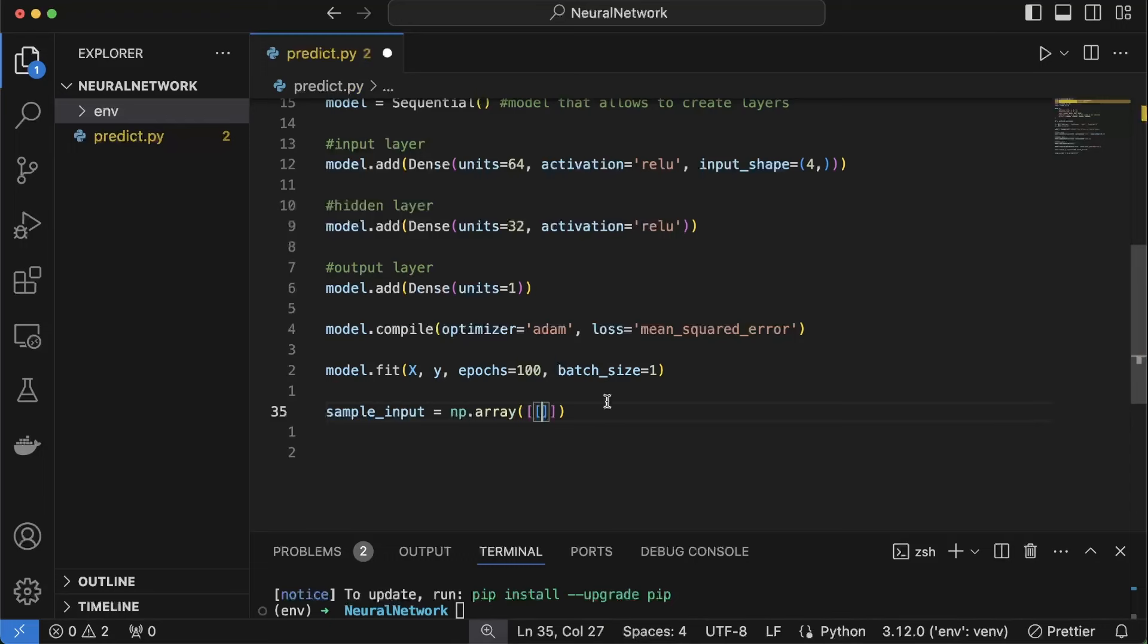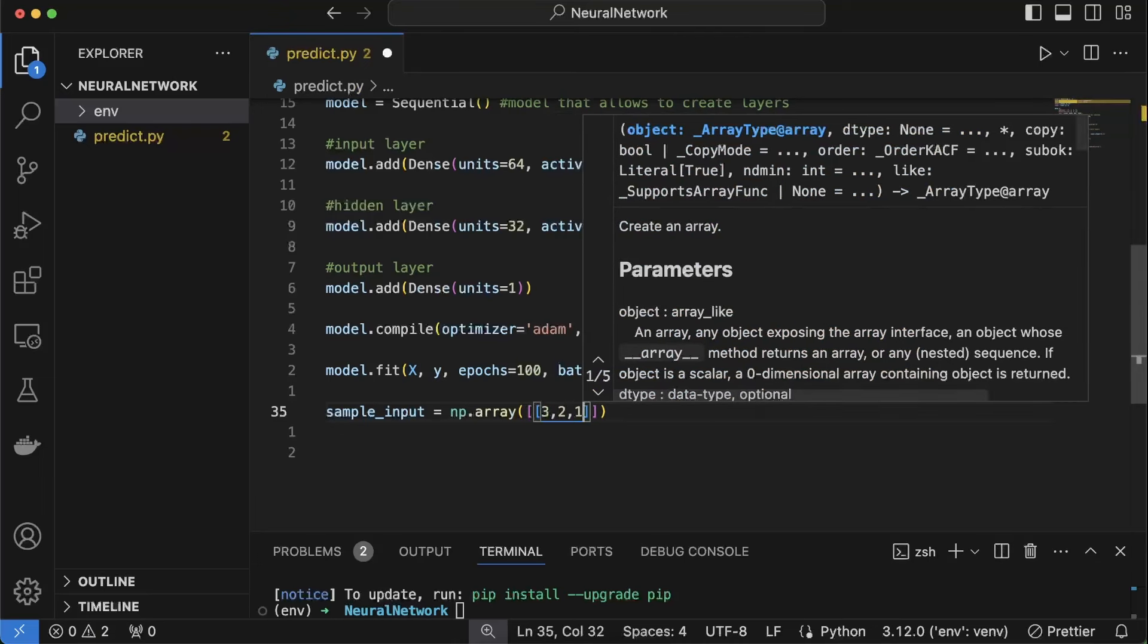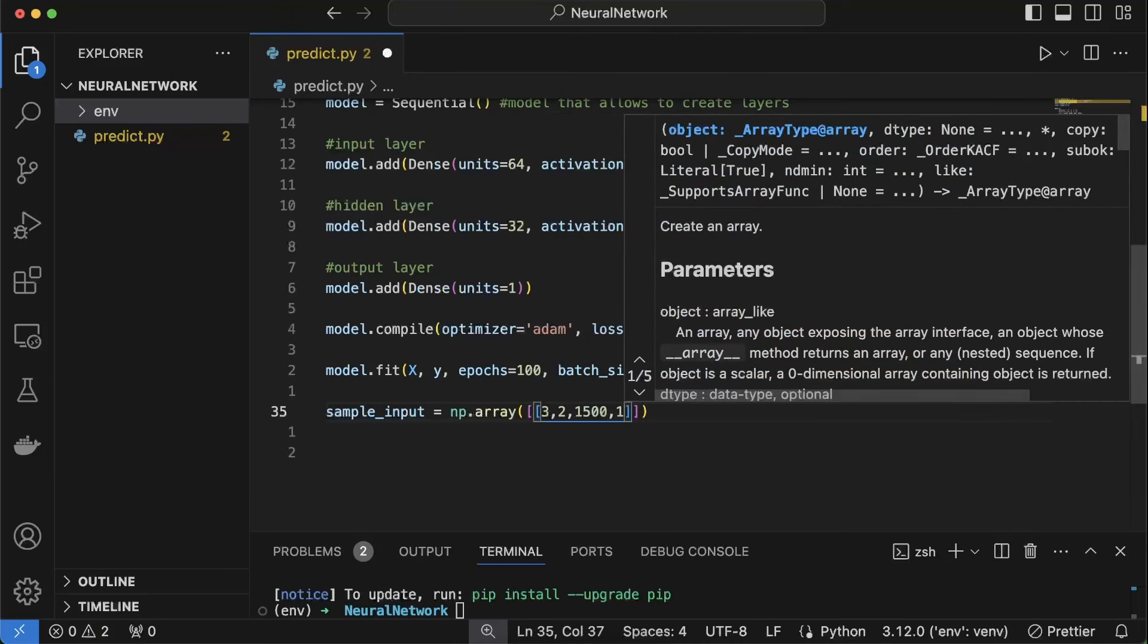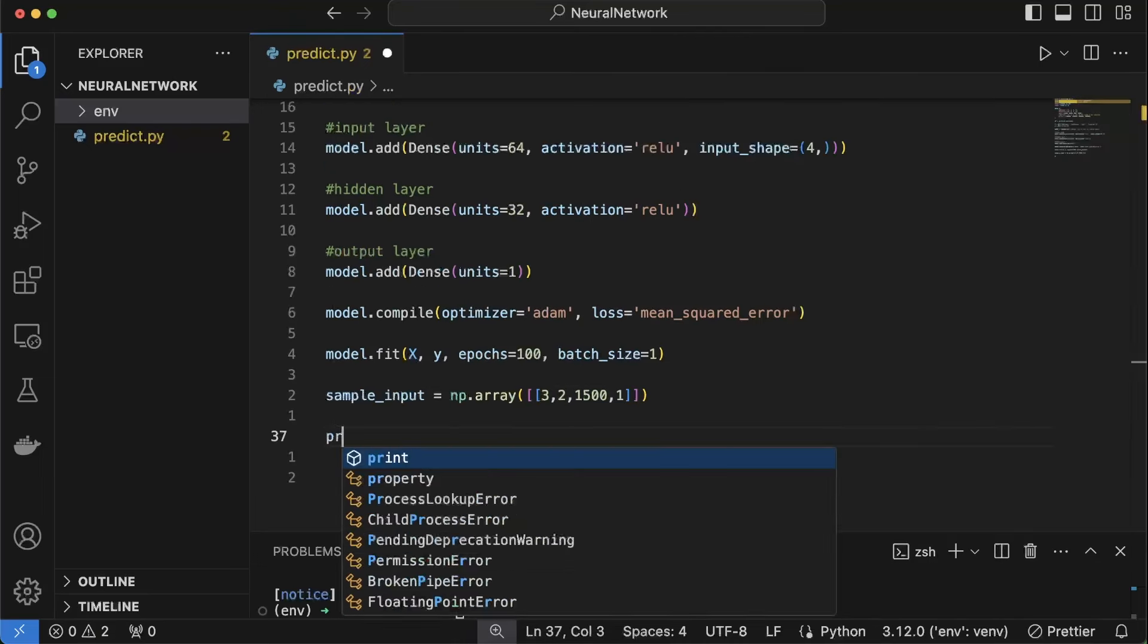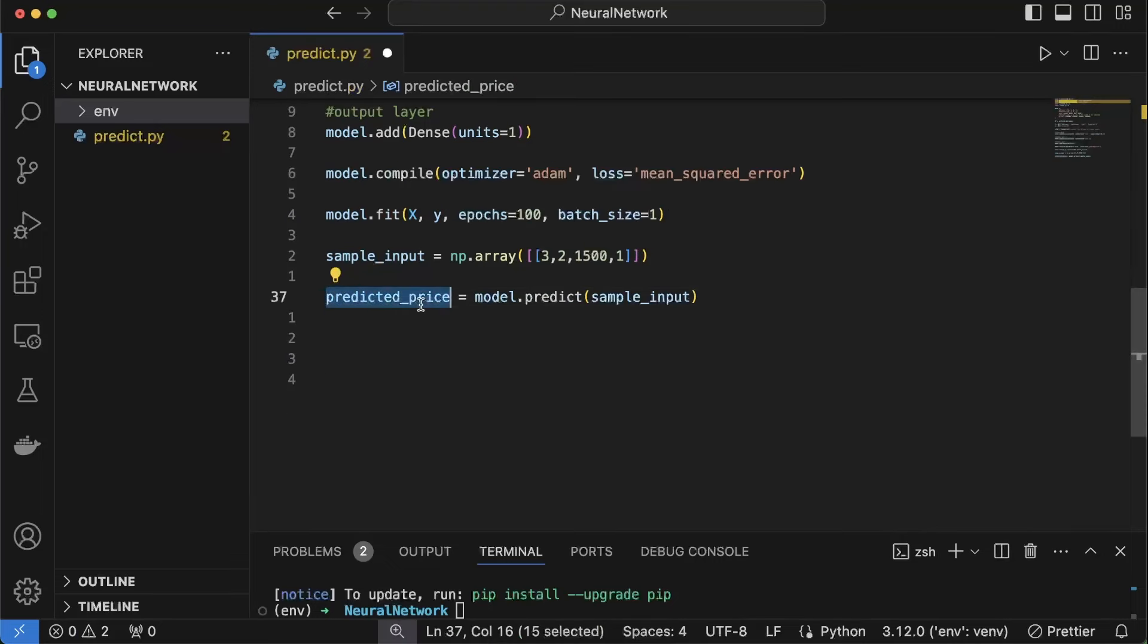So we'll give some simple input data to predict the prices for. Three bedrooms, two bathrooms, 1500 square feet and one for urban area. And finally let's predict. Okay we got the predicted price and we are going to output it.